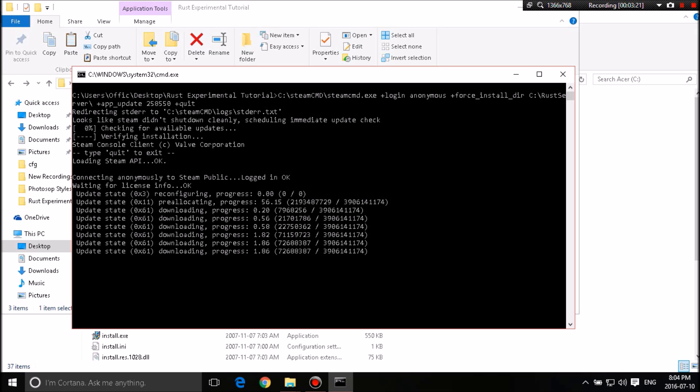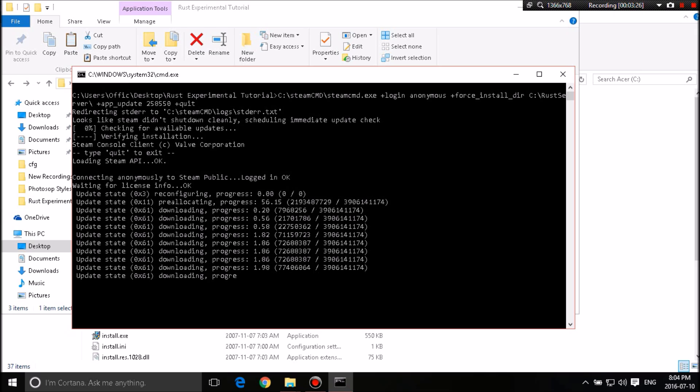this process may take up to at least 20 to 30 minutes, depending on your internet speed. So please be patient, be calm, and just take the time to at least let it do its thing.